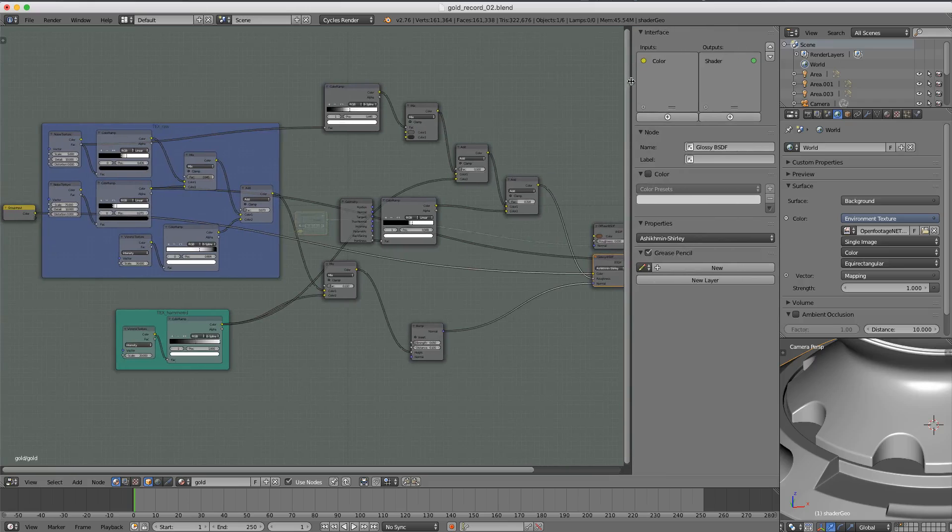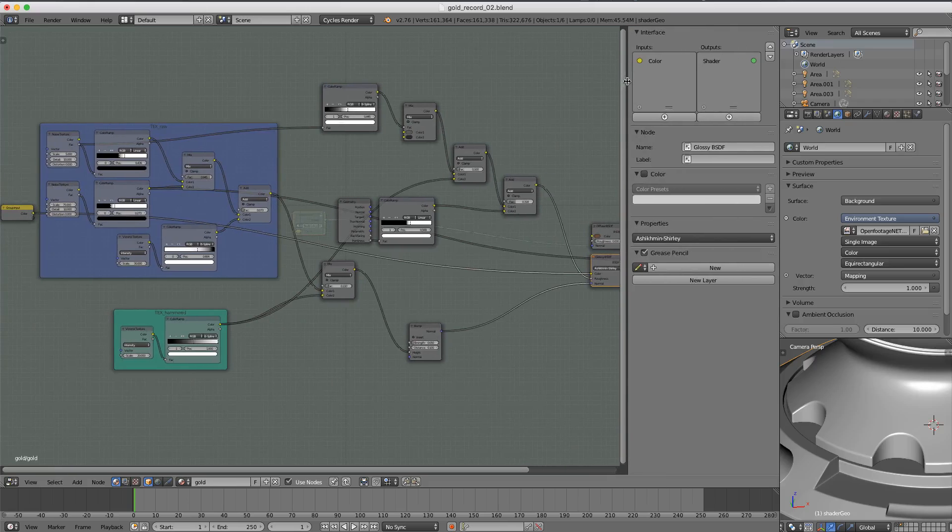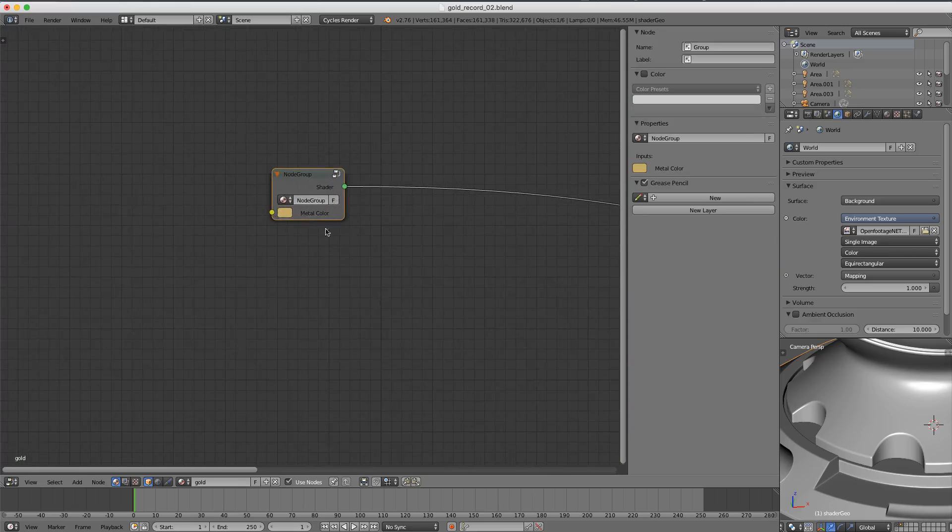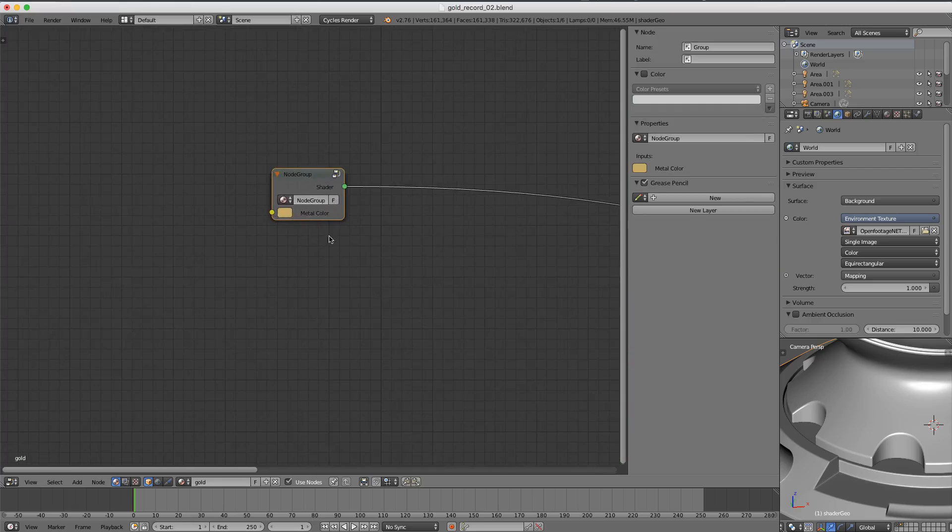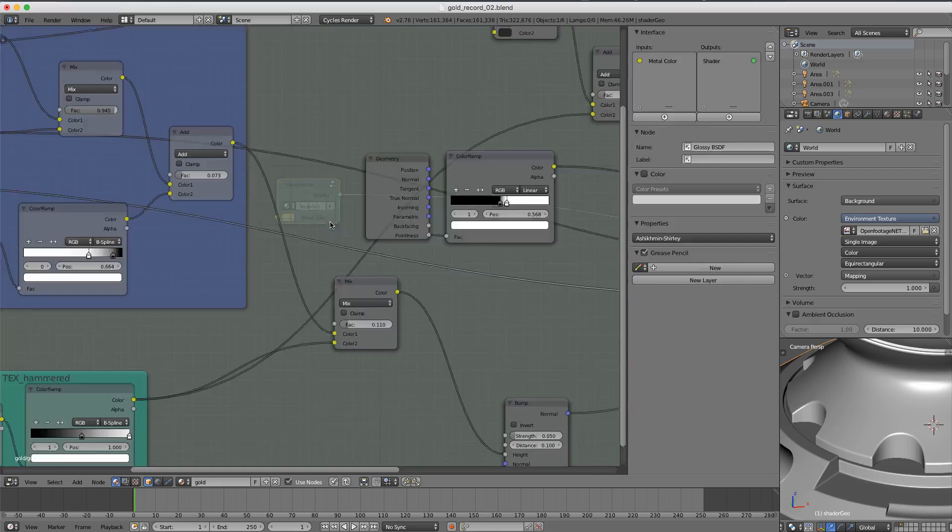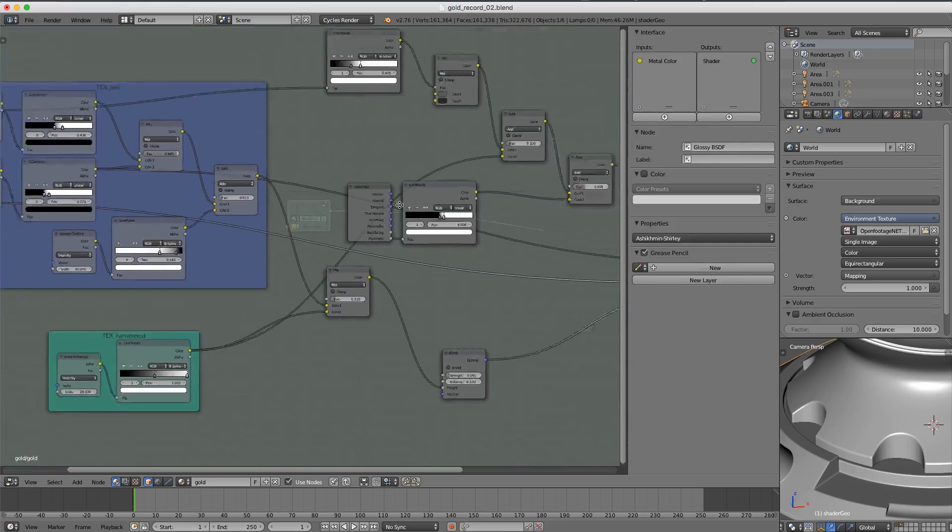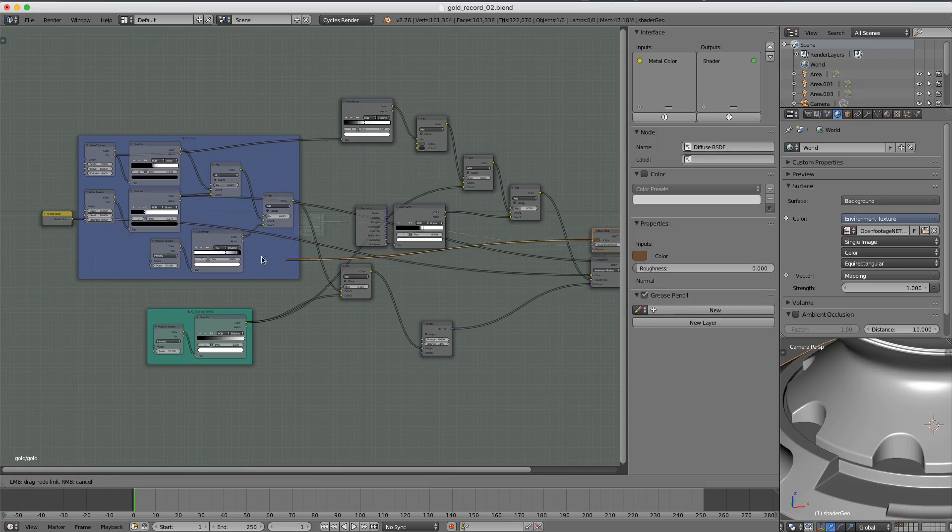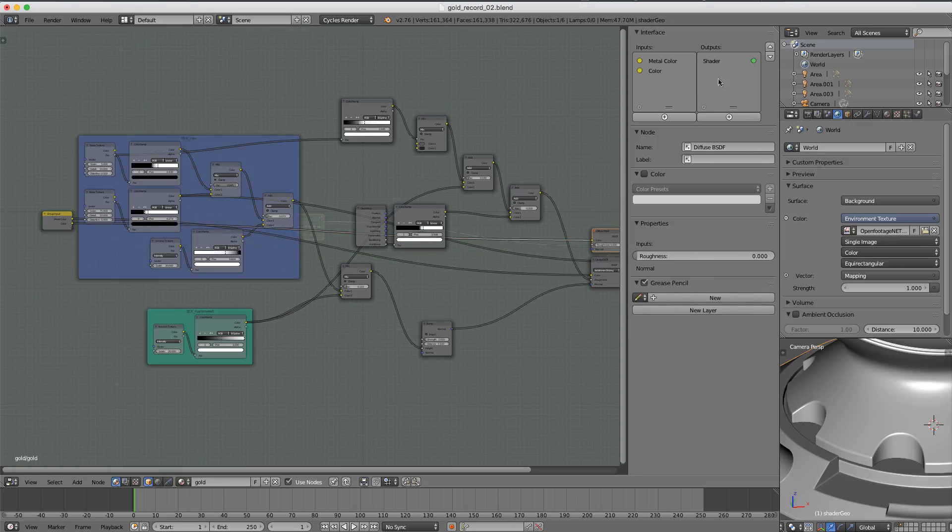That's going to create a color input socket for the node group. Now let's drag this panel a little bit wider and we can rename this to be metal color. And then if we hit tab, we go back to the node group by itself and we have the ability to change the color there. What about the rust color? We'll do the same thing and we'll drag that right below it, rename the node rust color.